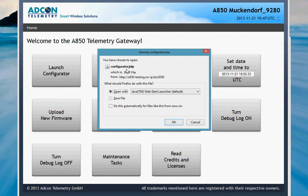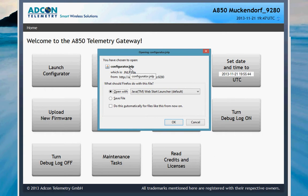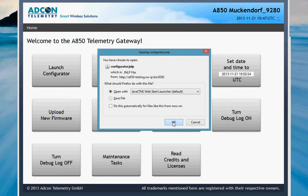You are going to get a question from your Java WebStarter application about what to do with the Java WebStarter file, the configurator JNLP file. Choose open with the Java WebStarter. Please make sure that you have at least version 1.7 or higher. Click OK.